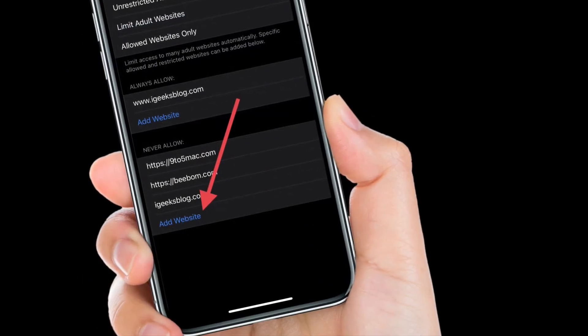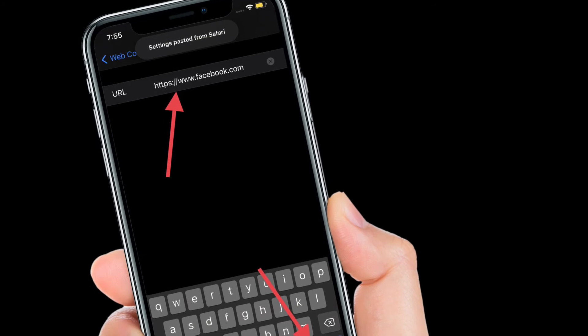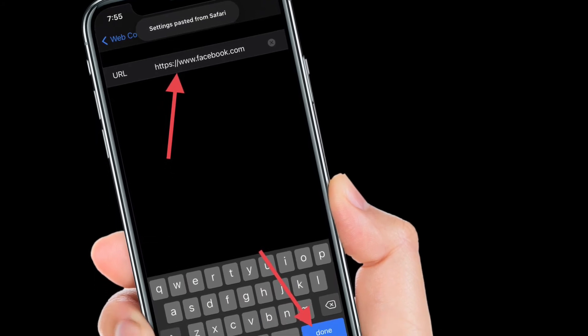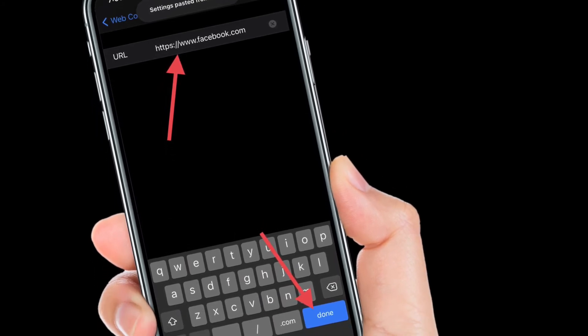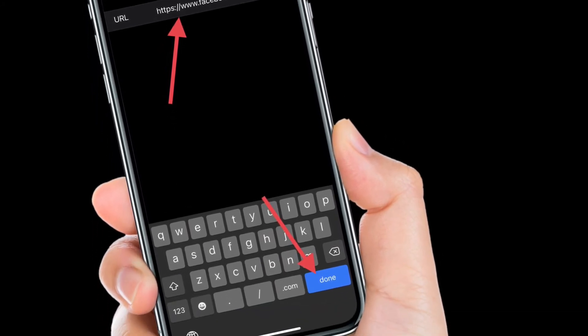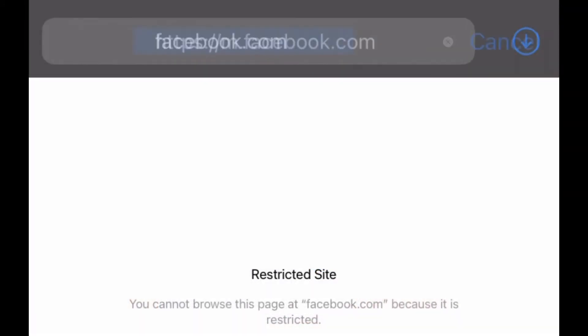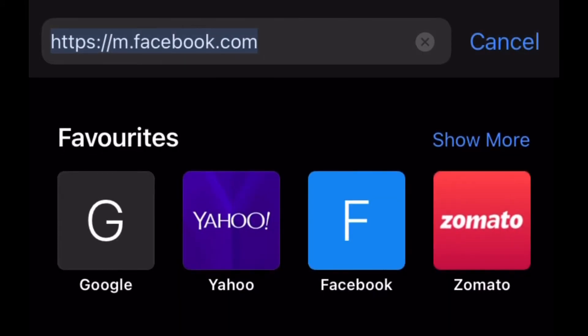Next up, tap on Add Website located under Never Allow section. After that, enter the URL of the website that you want to block, and then tap on Done to confirm the action.